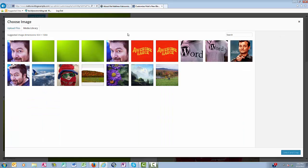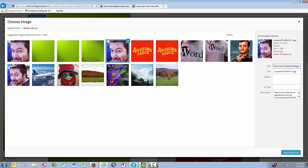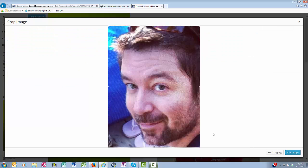And let's say I want to add a close-up headshot in my header. So I click this, and click Select and Crop. Crop Image.